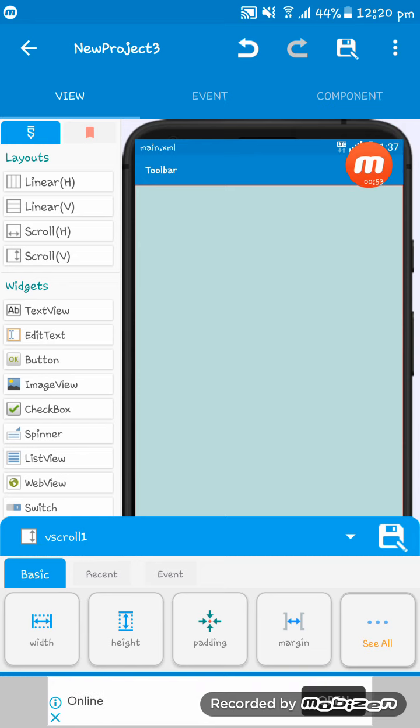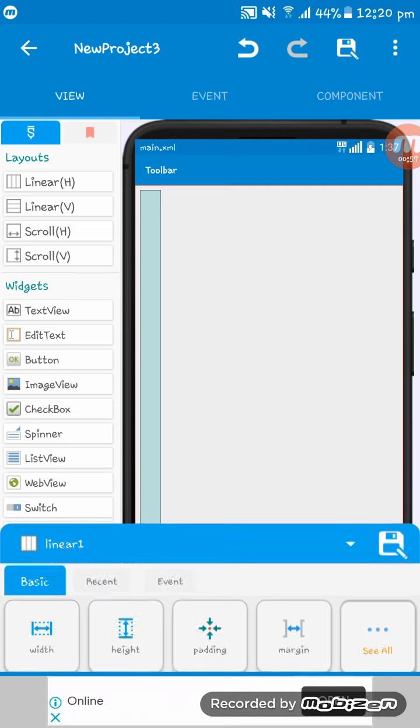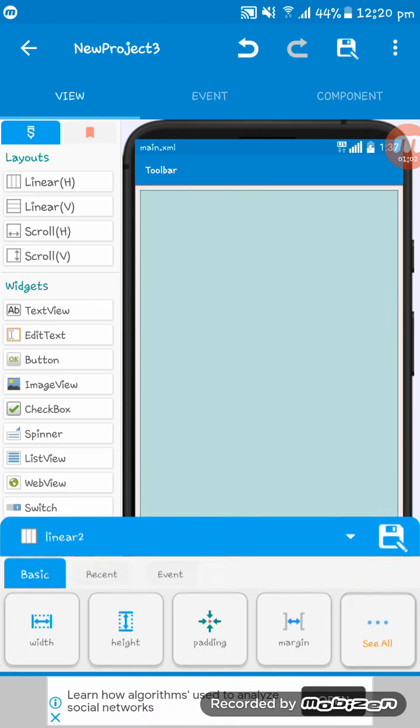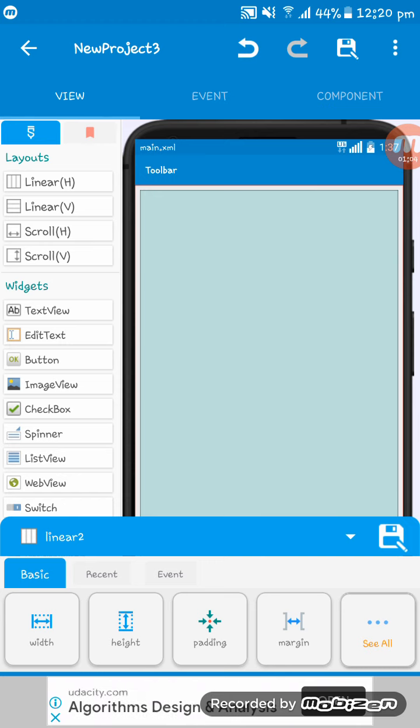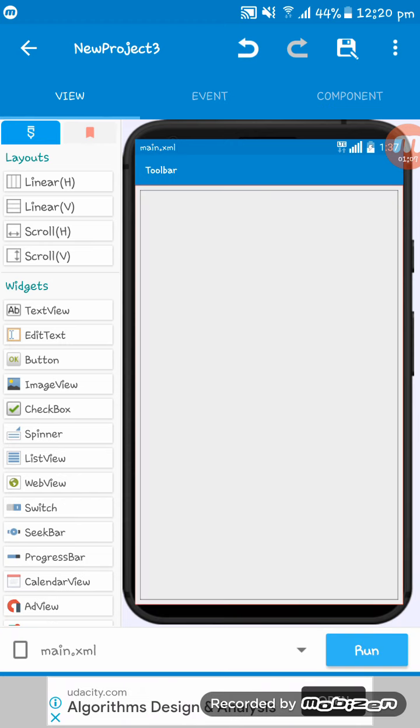After that, get a linear view here. Oops, sorry, I'm extremely sorry. You have to take a linear H. Okay, I have taken a linear H here, and then what I will do to help you understand.